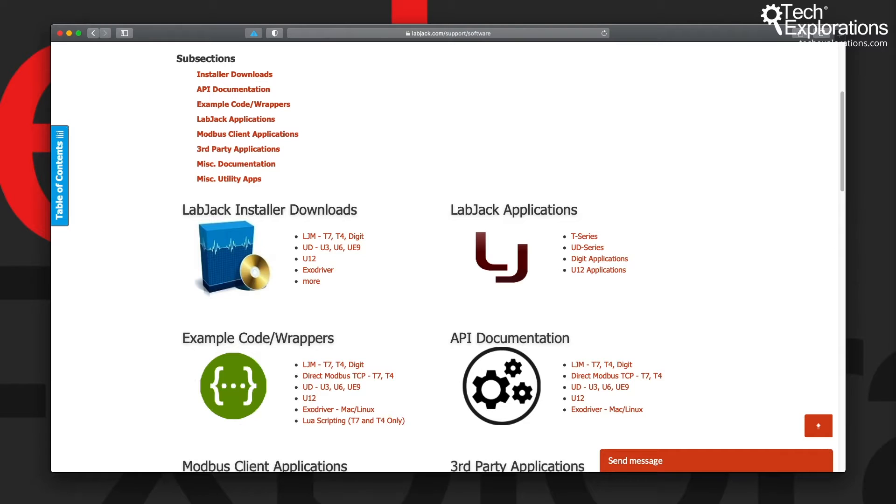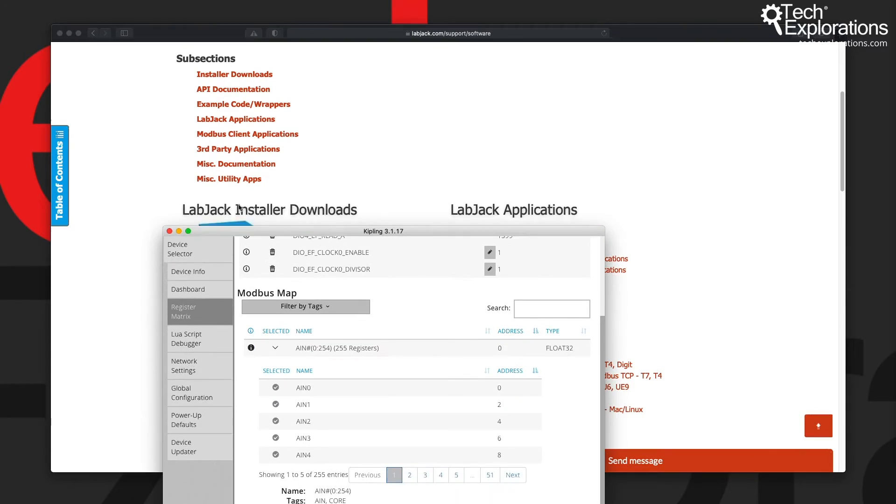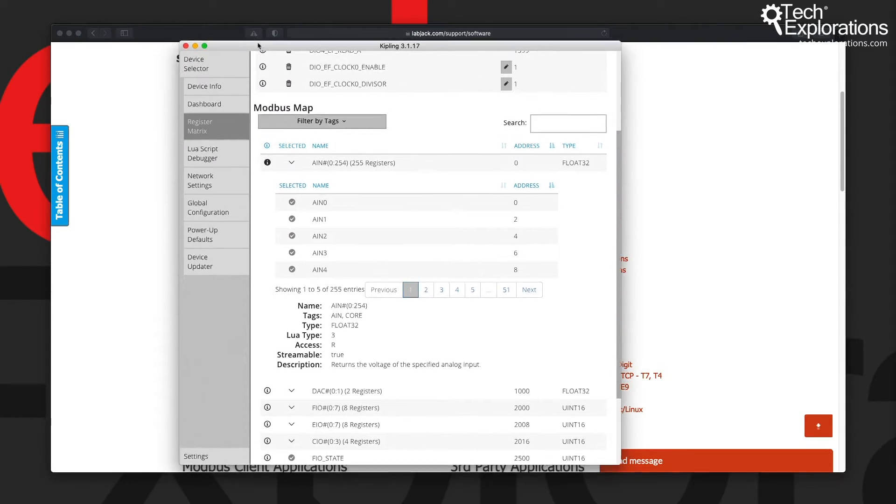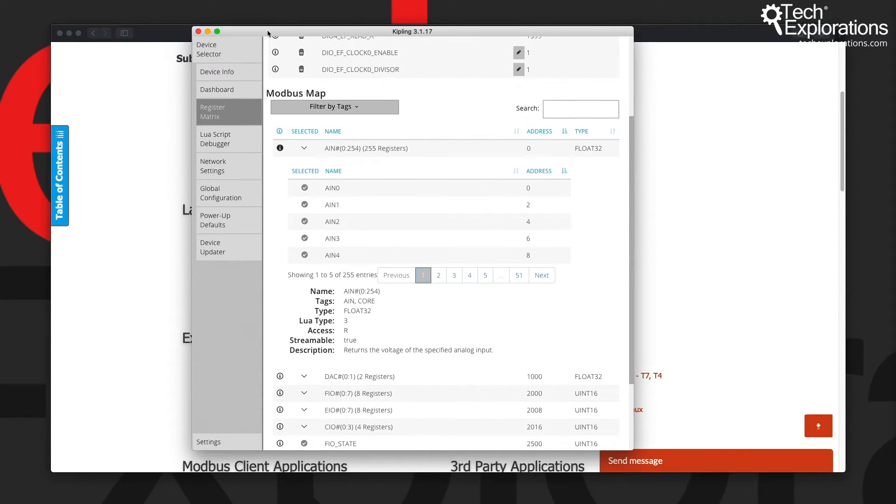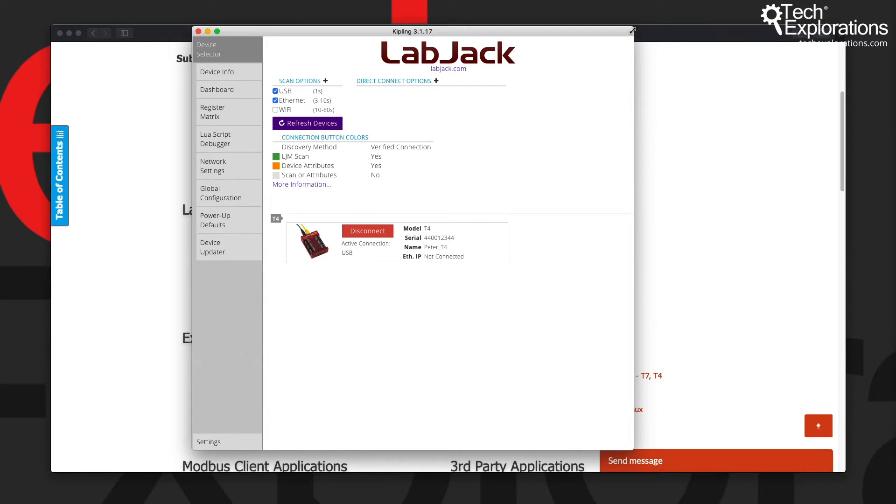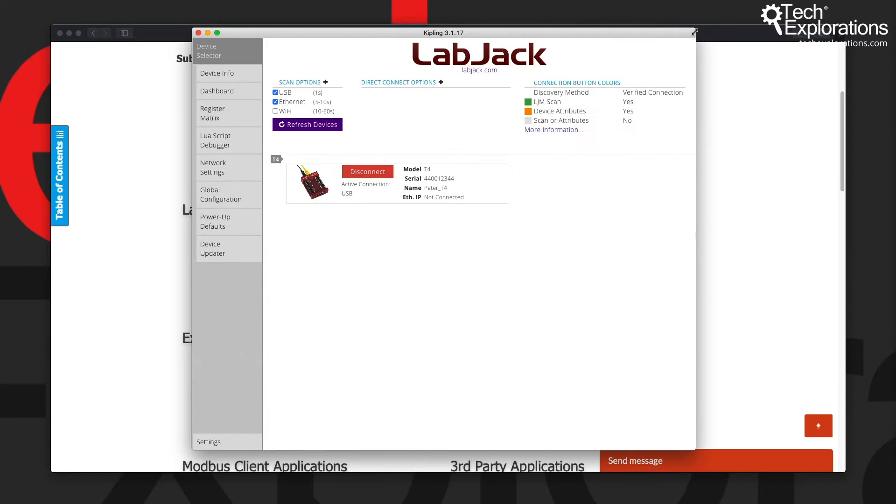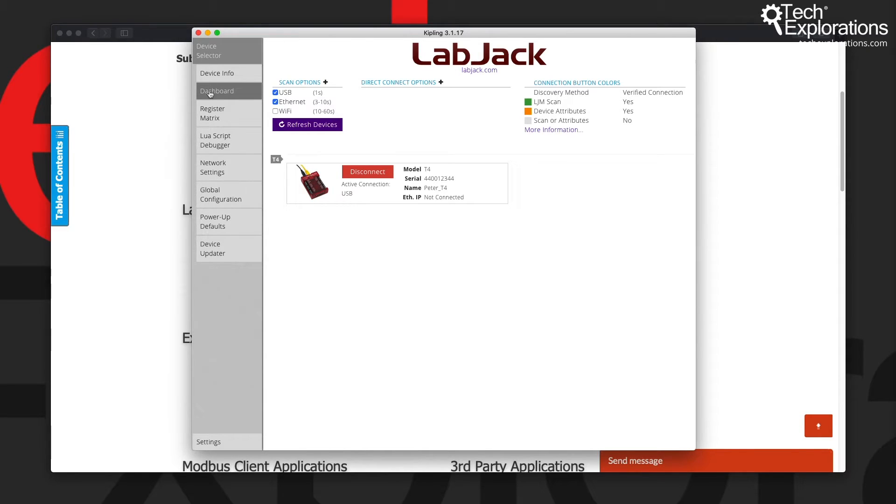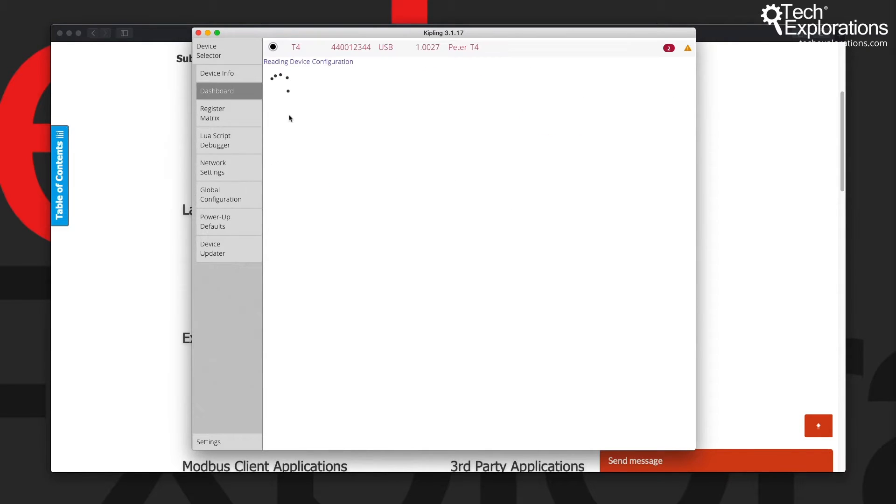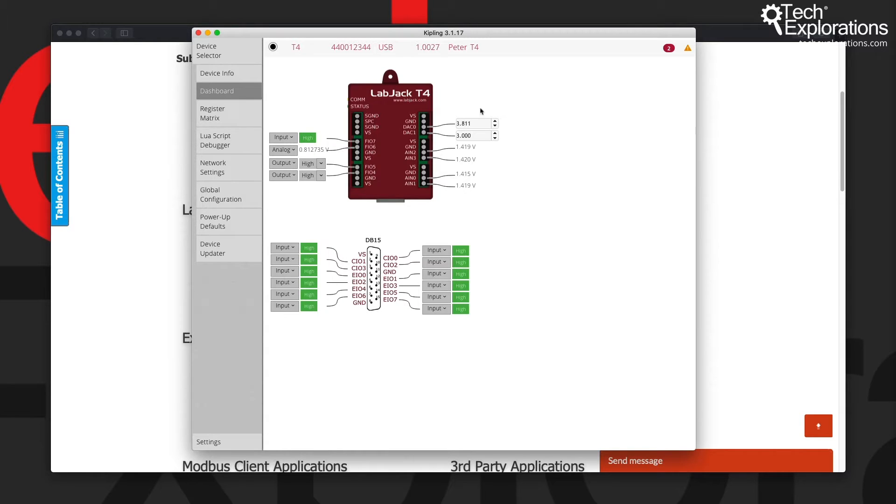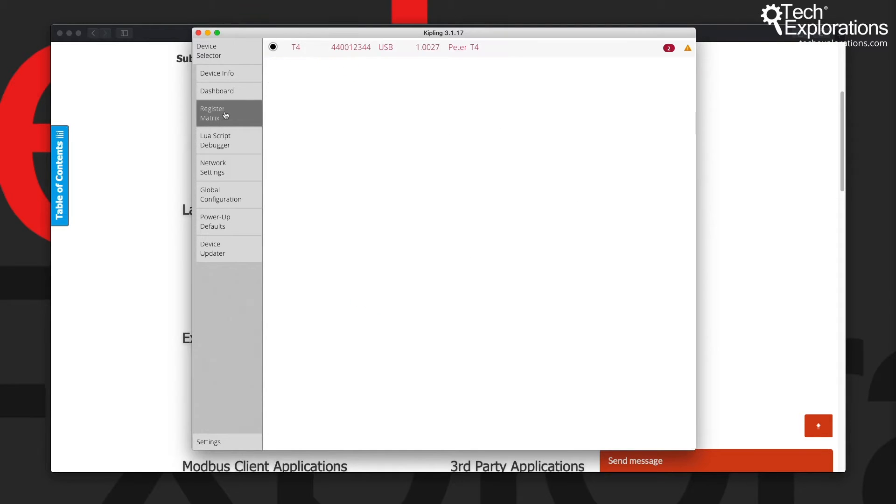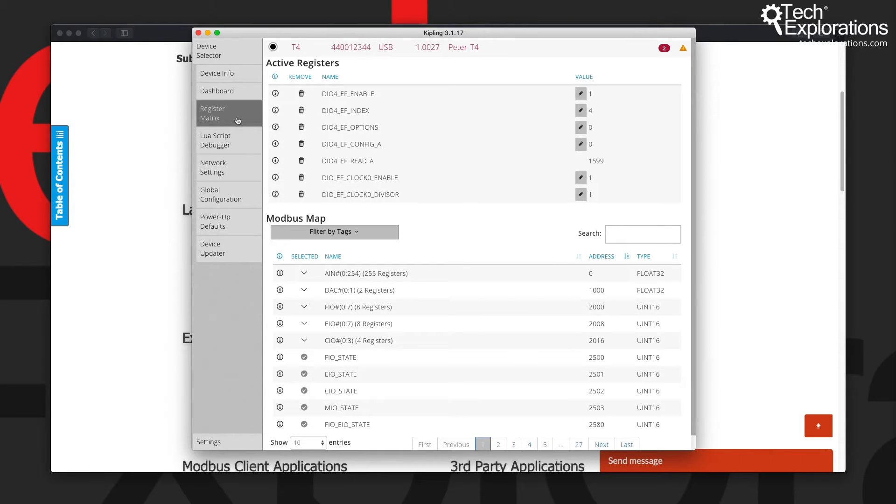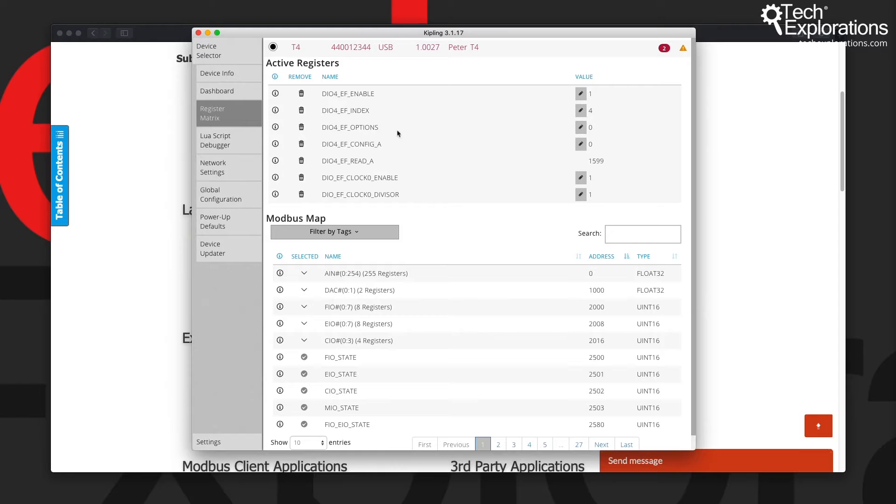In this course, we'll be using predominantly Kipling, which is this software right here. It's available for pretty much all platforms - macOS, Windows, and Linux. We use it to interact with the device either graphically using this dashboard representation, or by interacting with the registers directly via the Modbus protocol layer. This is hidden from you, but it's what's happening in the background.